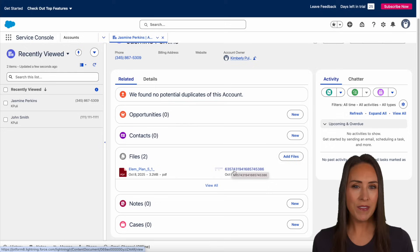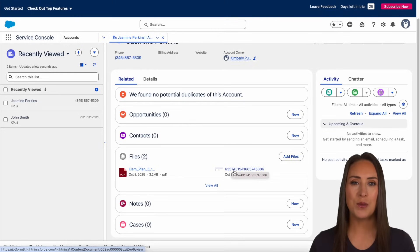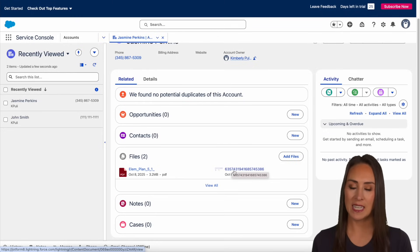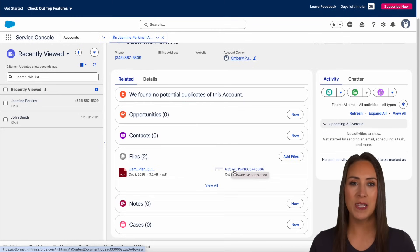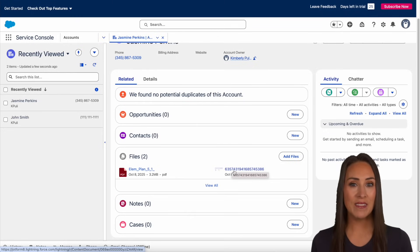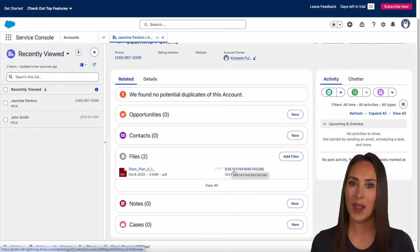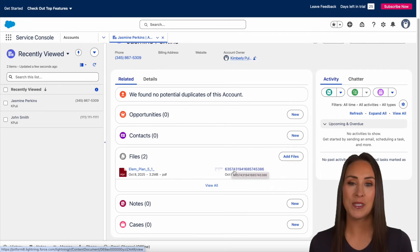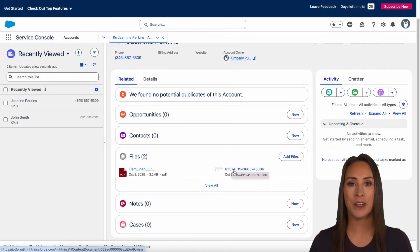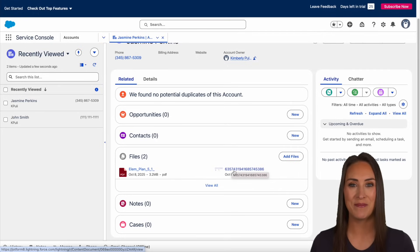If you have any questions about how to integrate your JotForm with Salesforce, let us know down below in the comments. If you liked this video and got some value, hit that like button and don't forget to subscribe and turn on the bell so you get a notification every time we put out a new video. I'll see you next time.